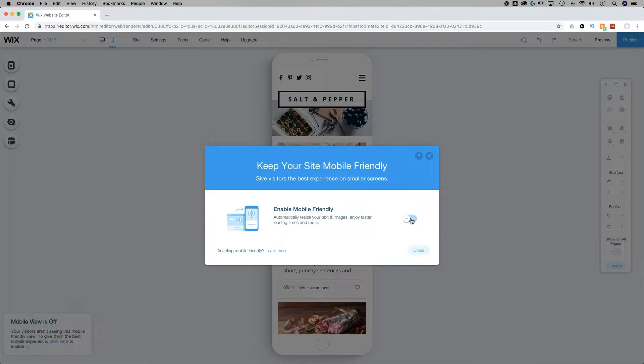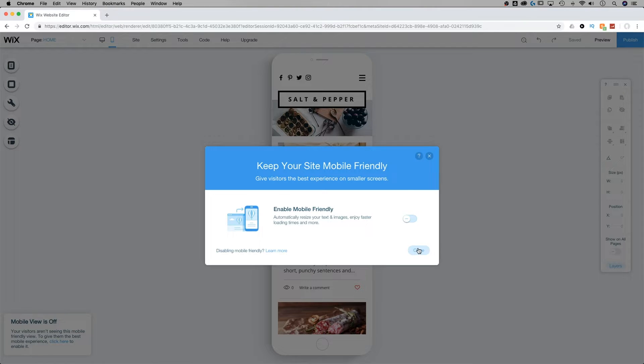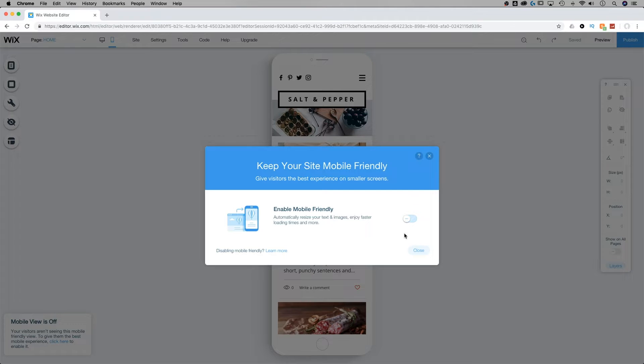Now, mobile-friendly does automatically resize text and images, create faster loading times, and also give you some of those mobile tools like back to top that help people navigate the site. But if you want more customization and you need it to be in a different way, you can enable or disable that feature here.